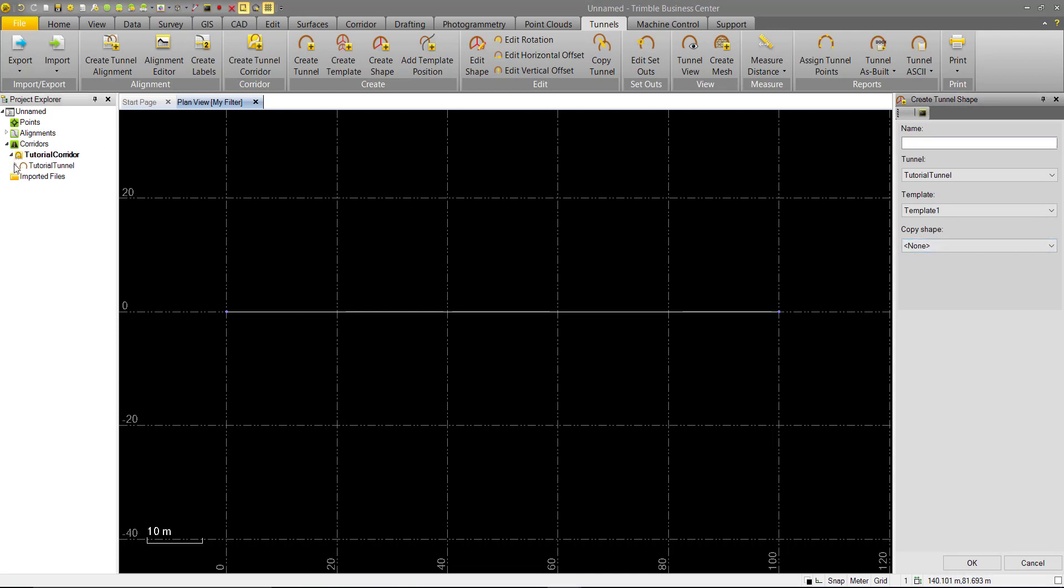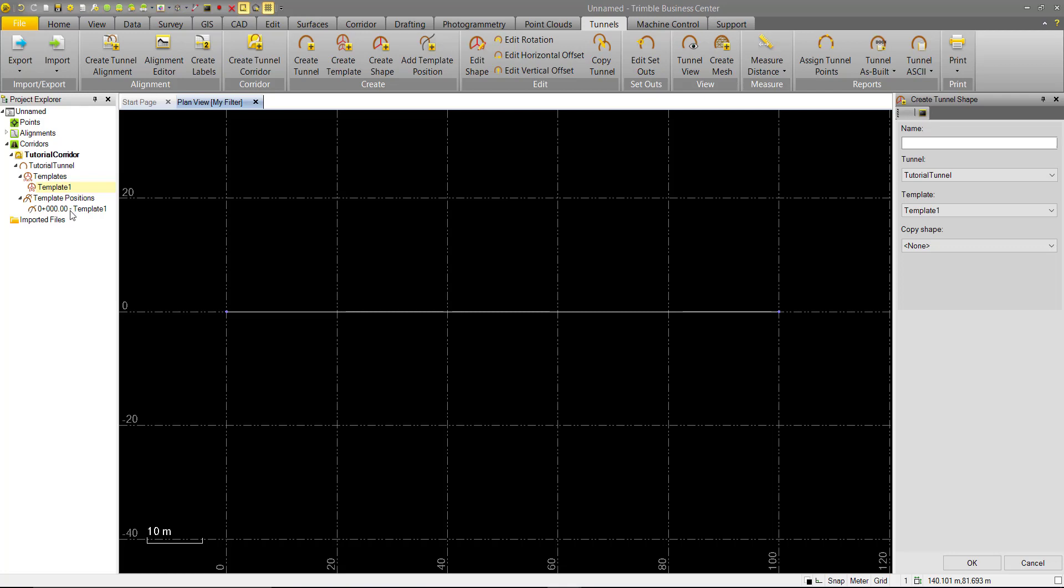So you can see our tunnel objects are going to be populated more. We have our corridor that we created. Underneath that is our tunnel. We have our collection of templates, where we only have the one template we created. Under template positions, we have our template one assigned to station zero.